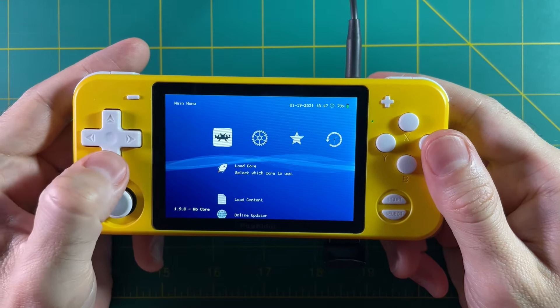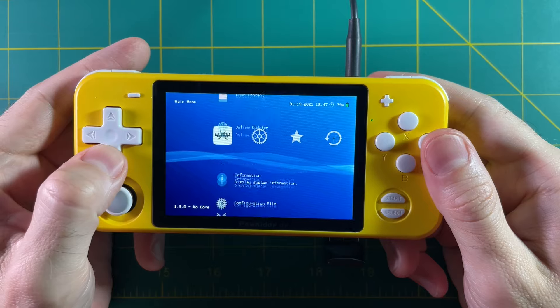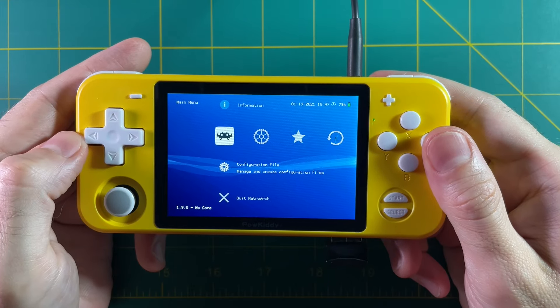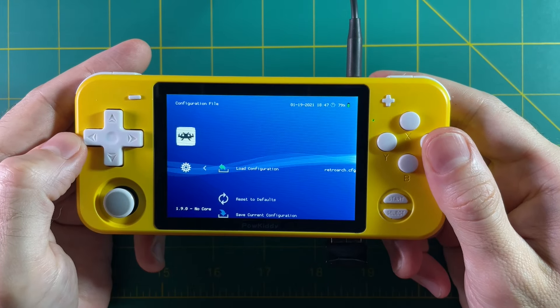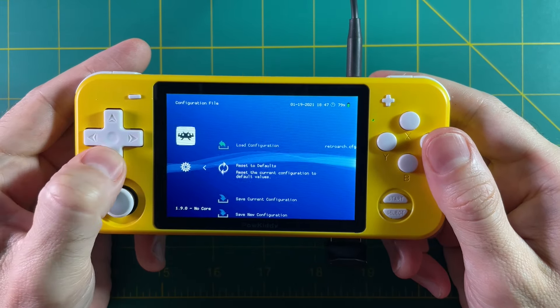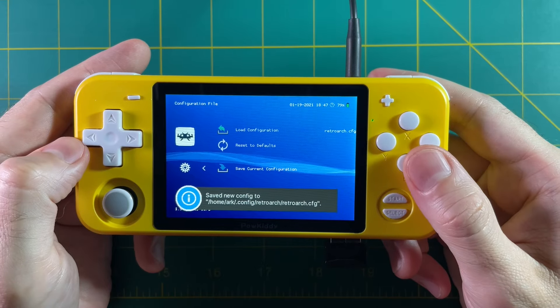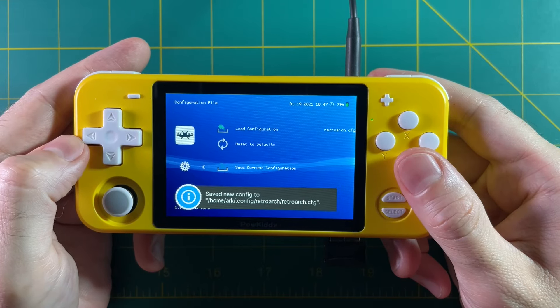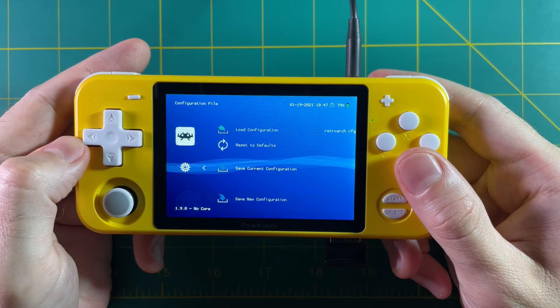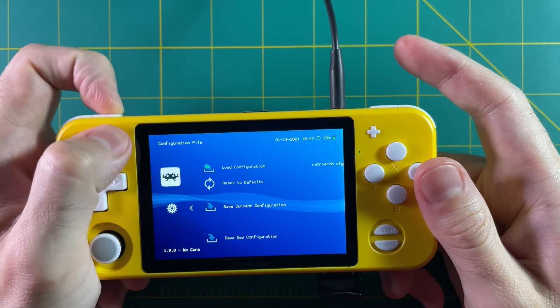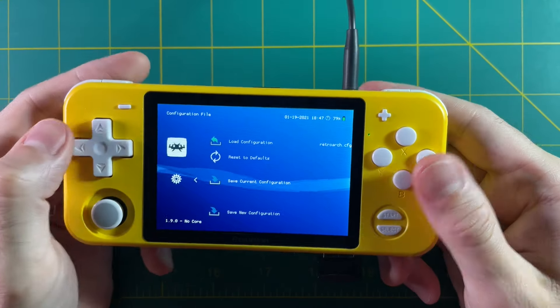That's it. Once you've figured out whatever hotkeys you like, go into the Main Menu, go to Configuration File, and then Save Current Configuration. You're done — now you have rewind working as well as your hotkeys set. Go ahead and quit RetroArch at this point.